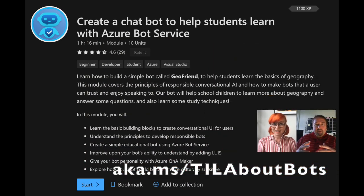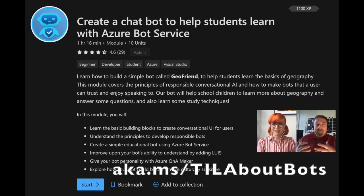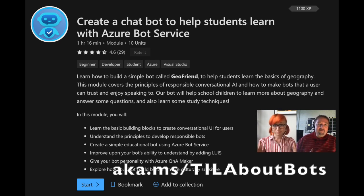Dimitri made a learn module that's social good focused, centered on creating a responsible AI chatbot. It's important when creating a chatbot to make sure it follows certain rules so that people do not feel negative about interacting with it. For example, the bot should not pretend to be a human being, because that creates negative feelings from high expectations. The bot should also support different conversational styles. The module starts with an overview of those principles — what makes a good chatbot.